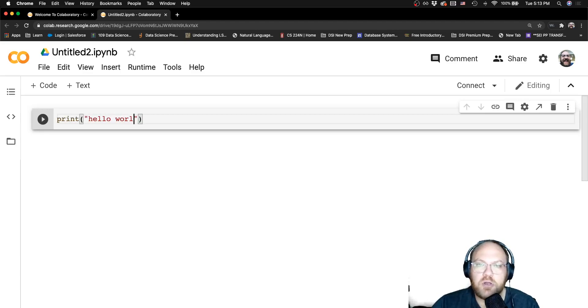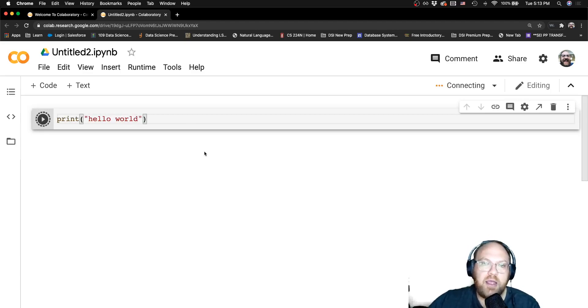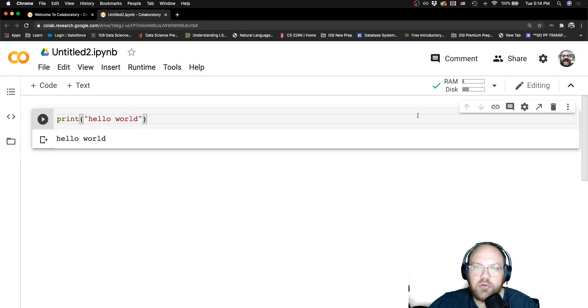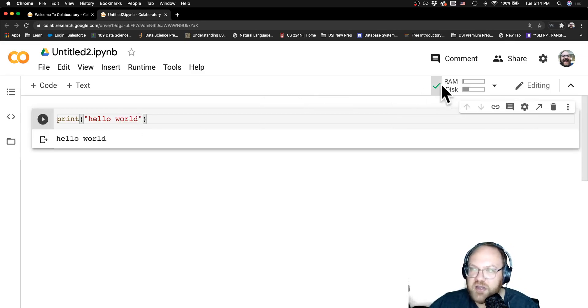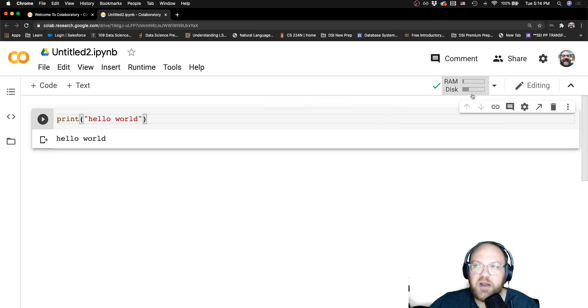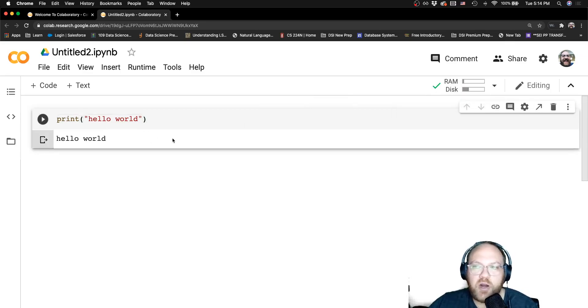I can type in a code cell. The first time you run it, it actually takes a little bit. It actually has to spin up a virtual machine on a server somewhere.